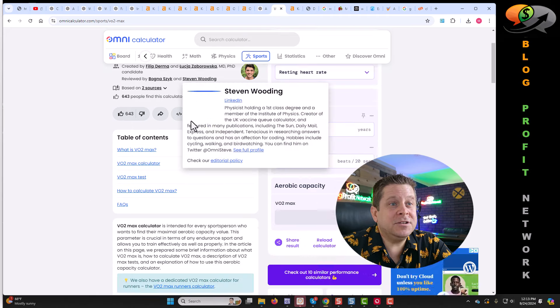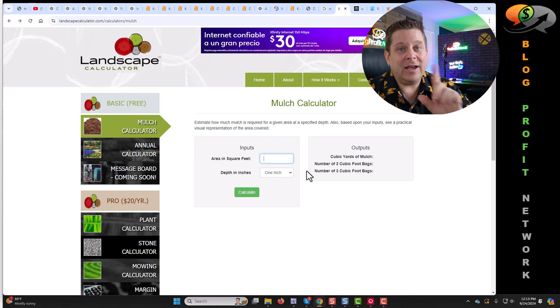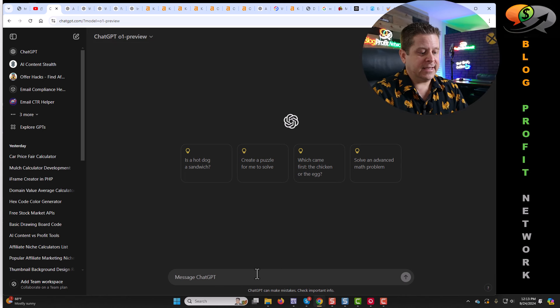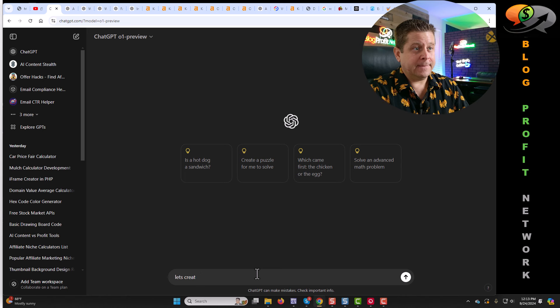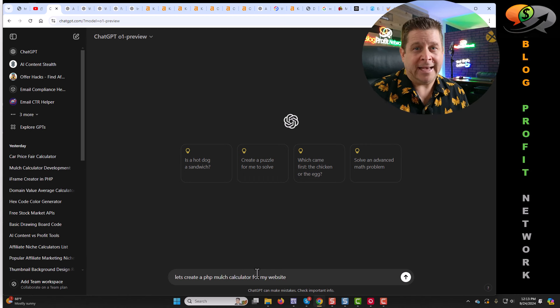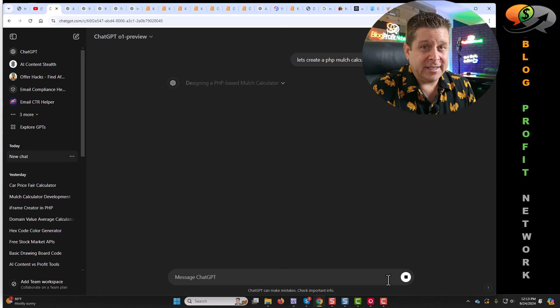If you were to take a look at these sites, you can see the calculators are actually pretty simple. The mulch calculator is literally just one little input. If we go over to ChatGPT O1 Preview and say, let's create a PHP mulch calculator for my website. Make sure you ask for PHP because it's going to be a lot easier to upload, manage, and use. ChatGPT O1 Strawberry is going to go to work and do the heavy lifting.